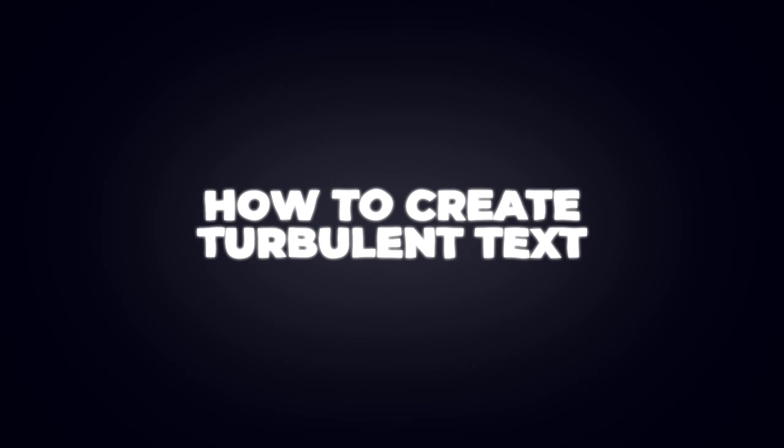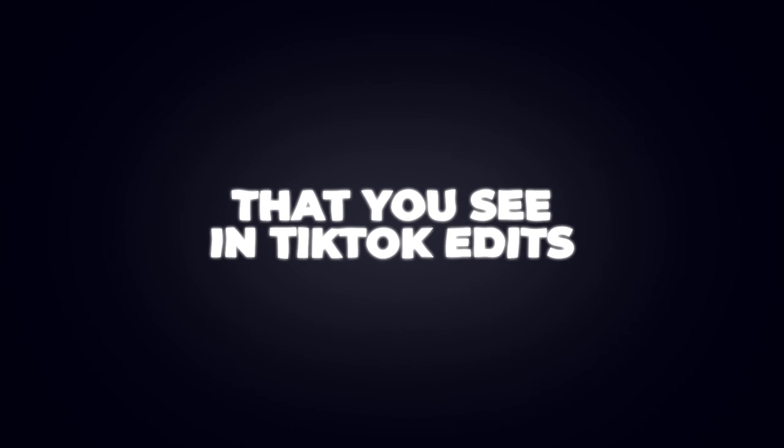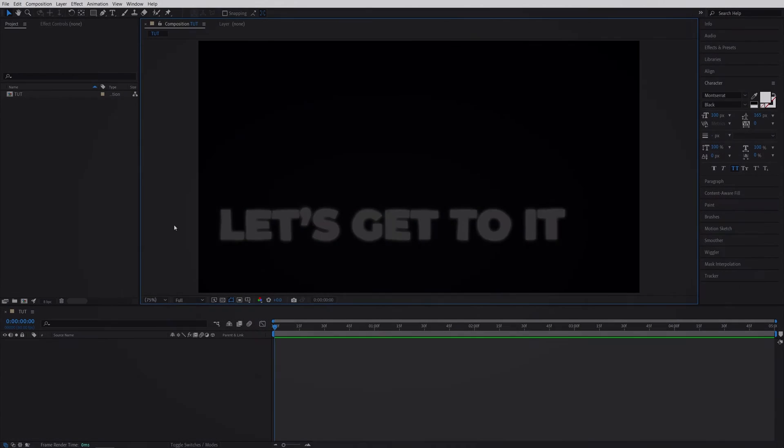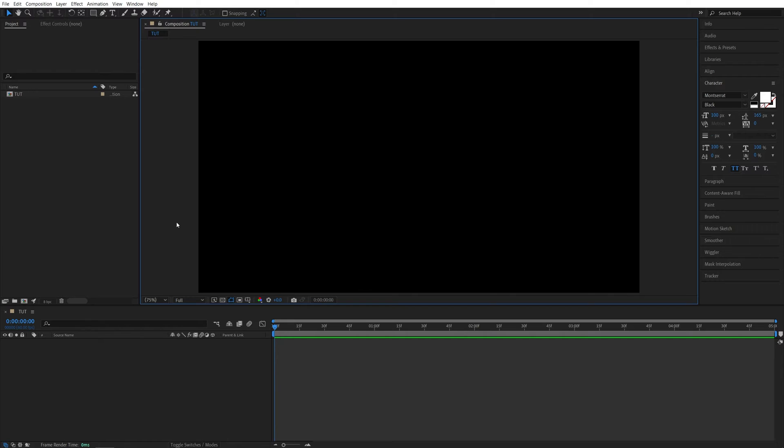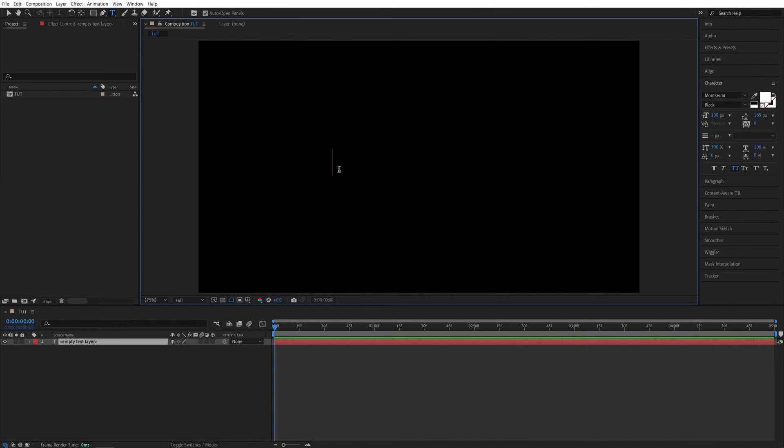In this tutorial I'll show you how to create turbulent text that you see in TikTok edits. Let's get to it. Here we are in After Effects. I've already created a new composition at 60 frames per second. Now I'm going to select the type tool, click and type something.